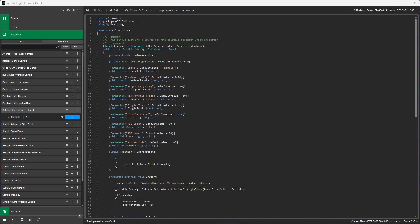Hello. In this video I'm going to demonstrate one of our open source cTrader cBot kit trading robots. It's the relative strength index example of a cBot.